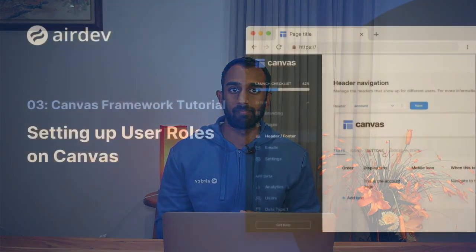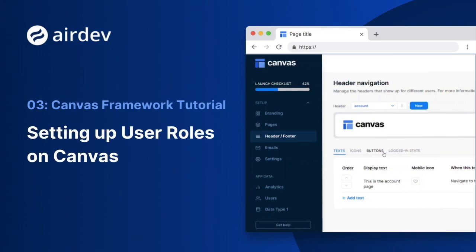We'll also look at how we can set up additional user roles in our canvas applications to meet whatever use case we're trying to build for. To kick off this video I want to start with a bit of a technical explanation on what a user role is.